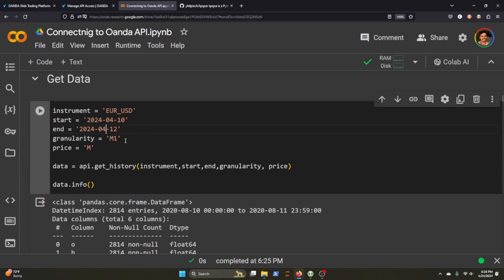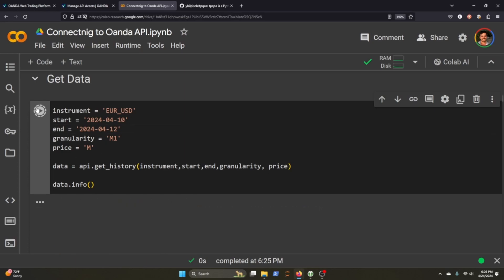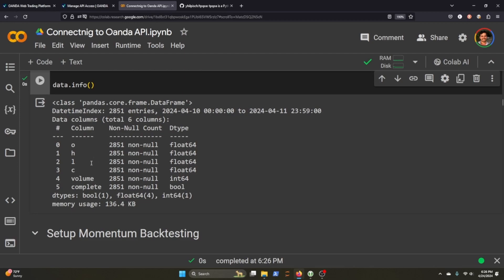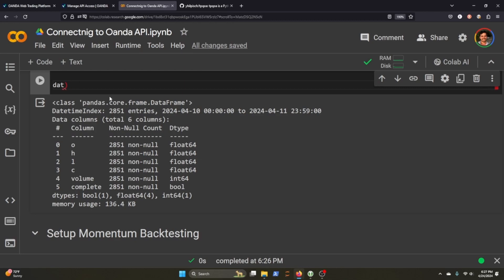And price M I believe is going to be open high, low, close, volume, complete. When we call data.info, this is what we receive here.